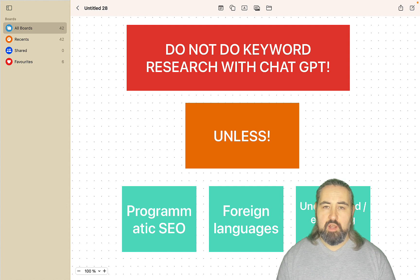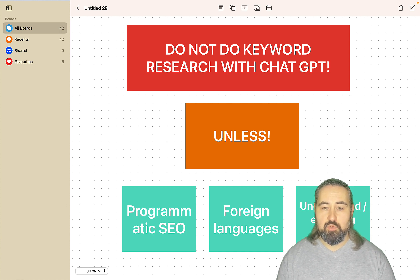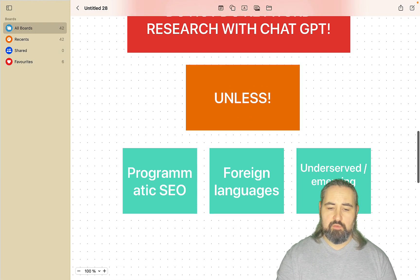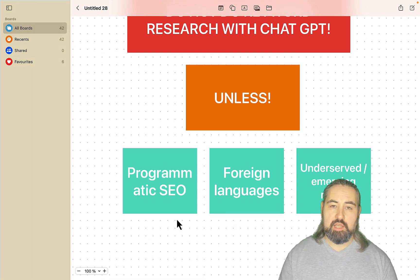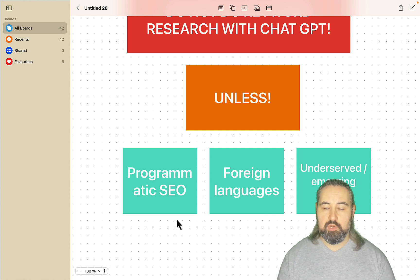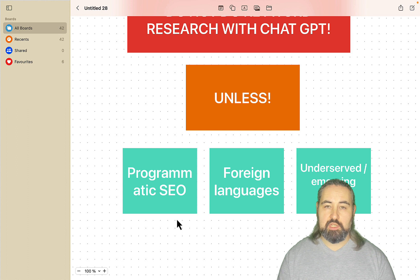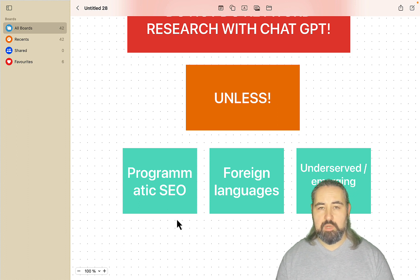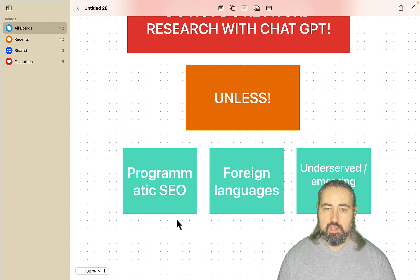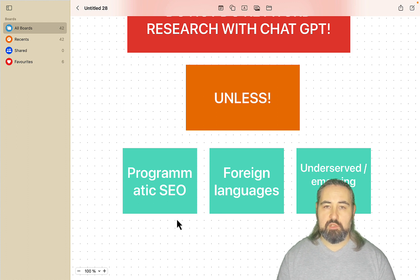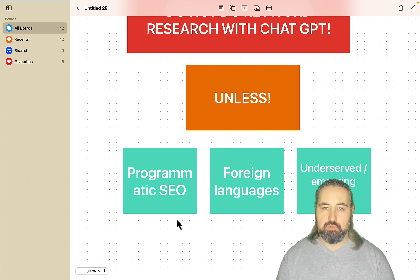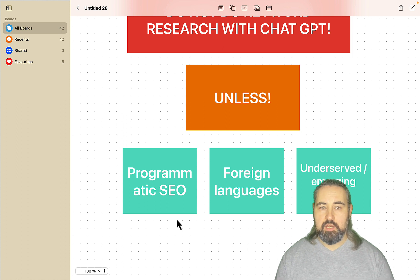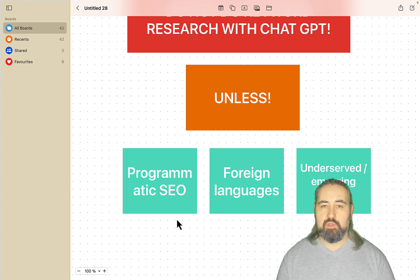There are however three ways of using ChatGPT for keyword research which is beneficial. So the first one is using ChatGPT for programmatic SEO. So if you have your seed keyword and a modifier, my favorite example is can dogs eat, which is your seed keyword, and then the modifier would be bananas, pizzas, apples and whatnot. Basically you are using ChatGPT to brainstorm other variations.